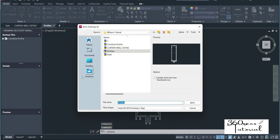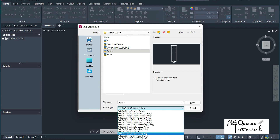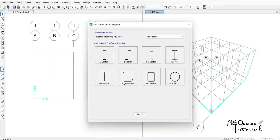We go to Save As, and under Save As we go to file types. Under file types we choose DXF — let's choose DXF 2013, I believe it's compatible with SAP 2000. We choose DXF 2013, we put the file name — I put here 'profile', so I can type my section name. Then I click Save.